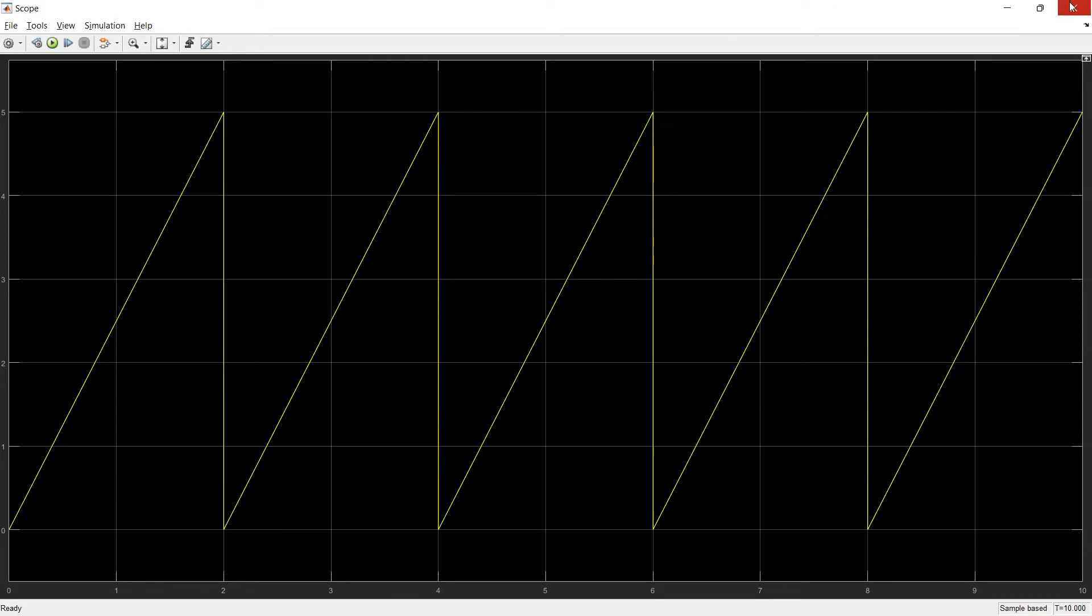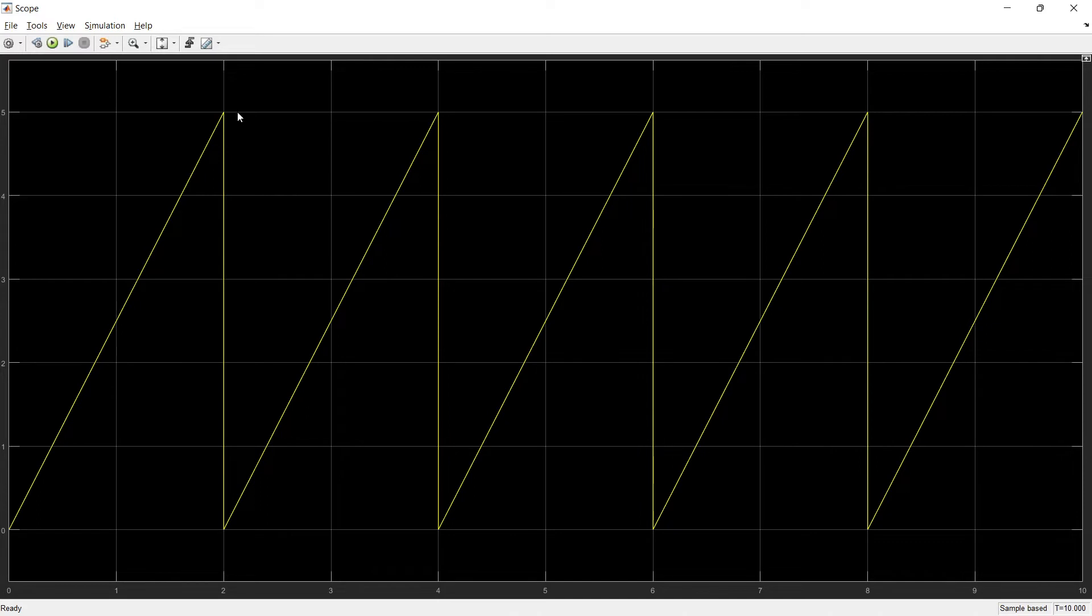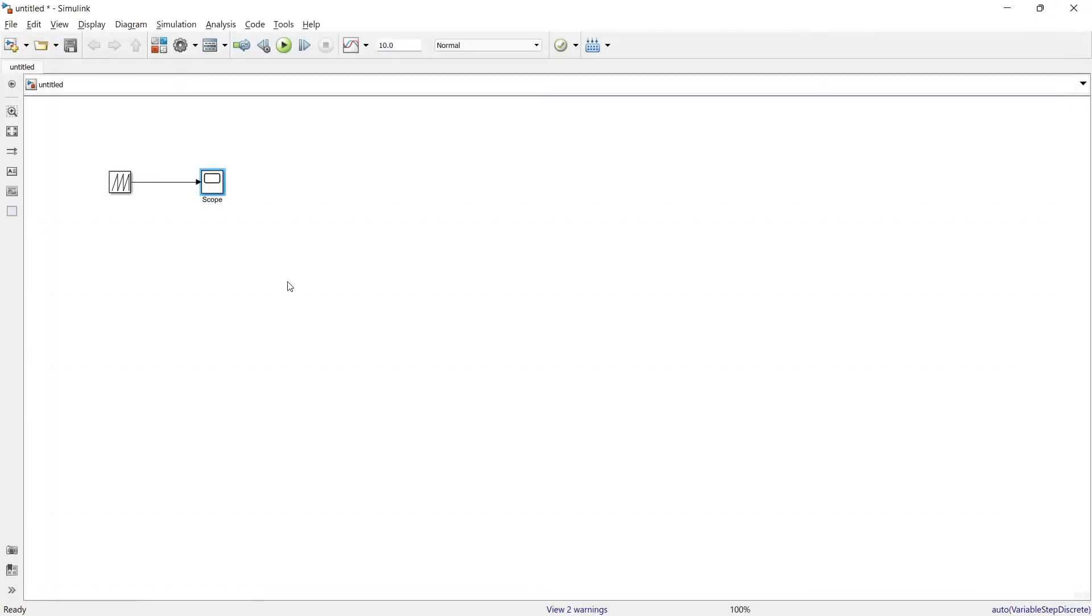There are two parameters that you can control. The first parameter is starting point and ending point. The second parameter is the magnitude at starting point and the magnitude at ending point. So using these two parameters you can create the sawtooth wave.